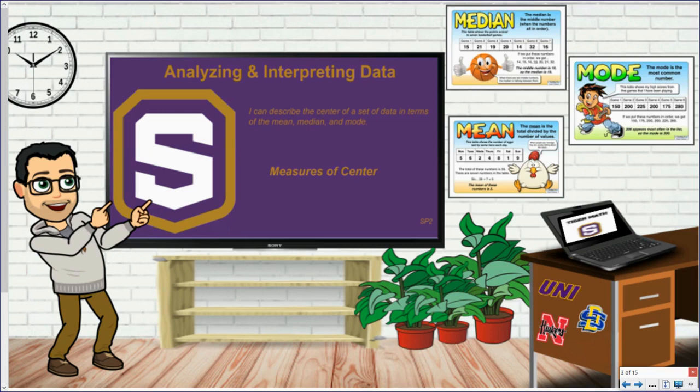In this video, we will be discussing analyzing and interpreting data, focusing on measures of center. By the end of this video, you will be able to calculate the mean, the median, and the mode of a data set.